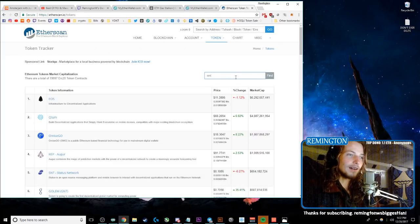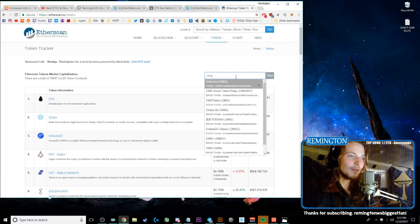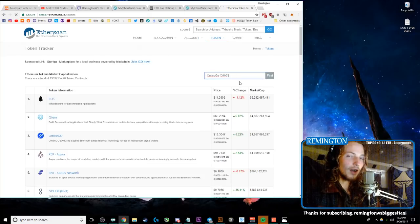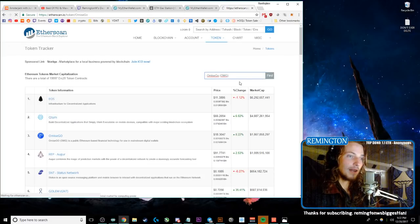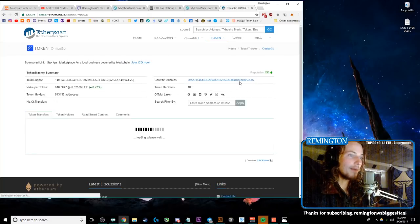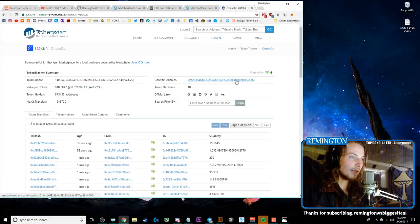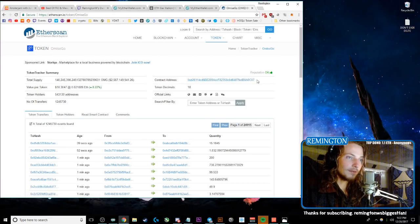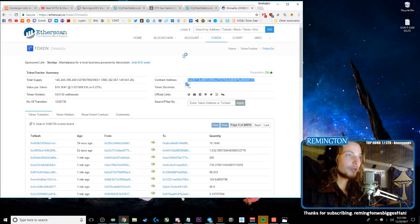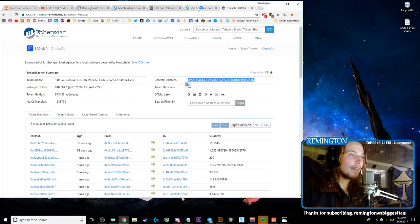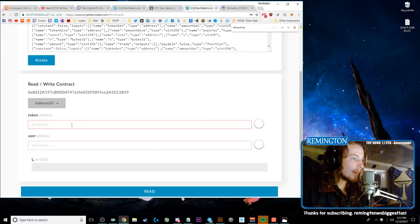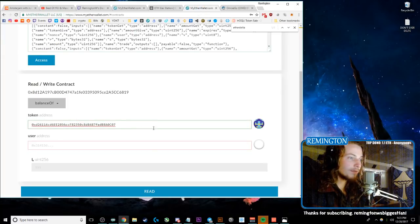And then here I have some OmiseGo, I think that's how you say it—OMG. So that's on my EtherDelta smart contract right now. It is not in MetaMask. So here I'll click on Contract Address, and you can't do that, so I'll do Ctrl+C.